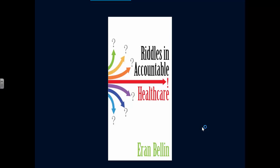To develop deeper insight into cohort building, read Riddles in Accountable Health Care by Aran Bellin, available on Amazon, either as paperback or Kindle.